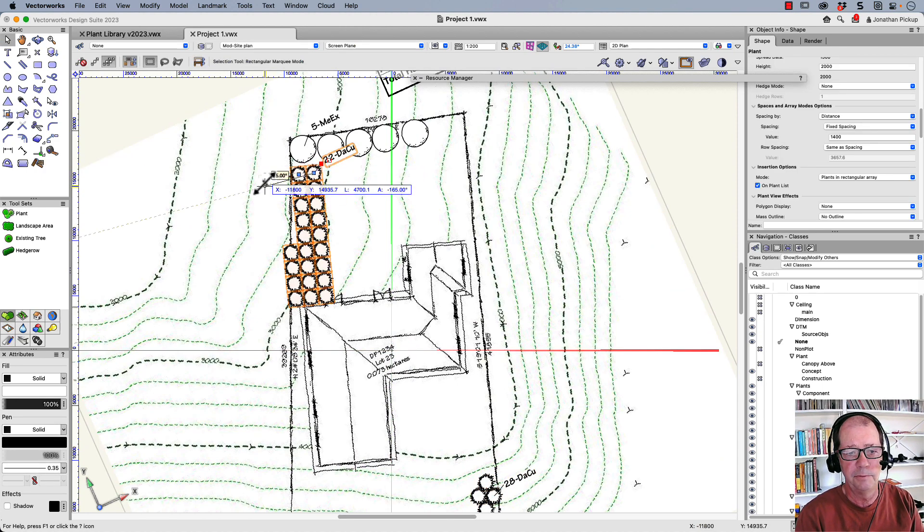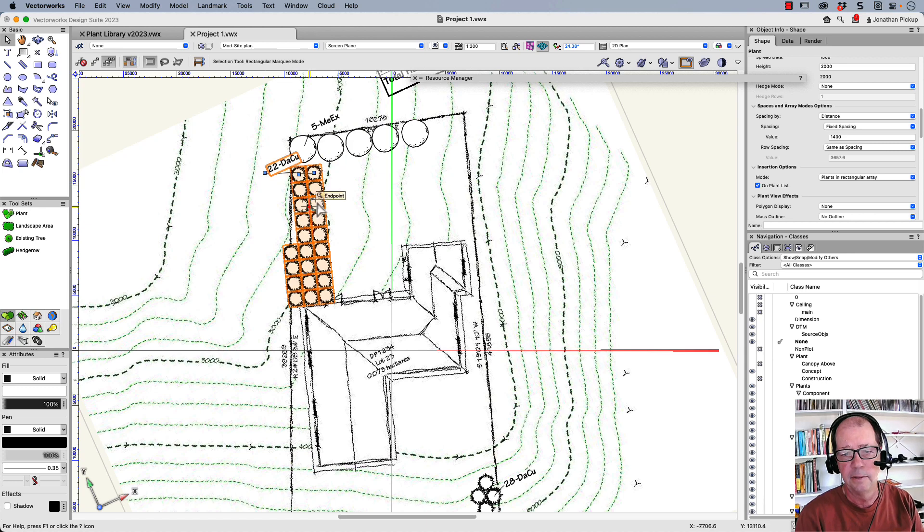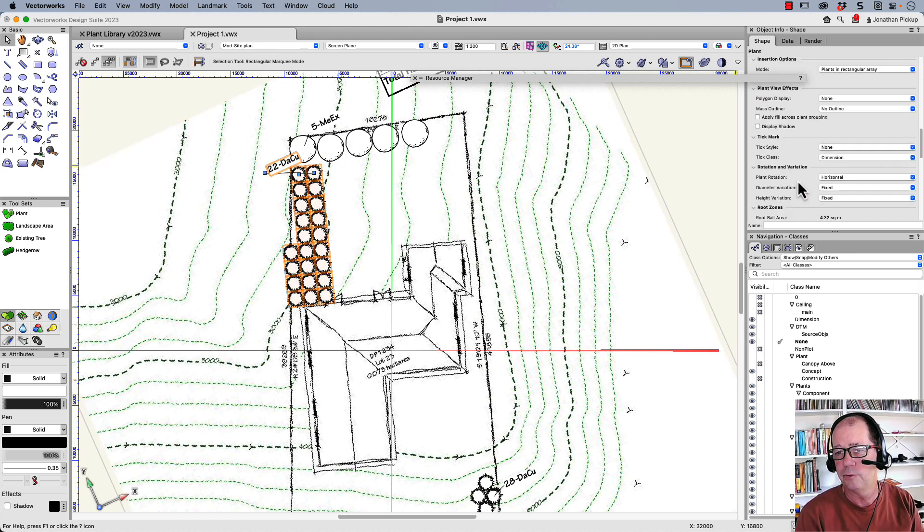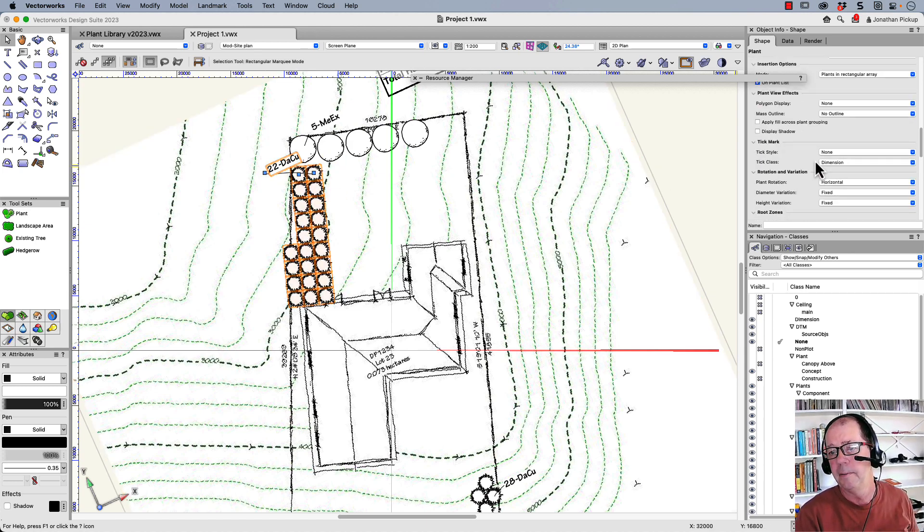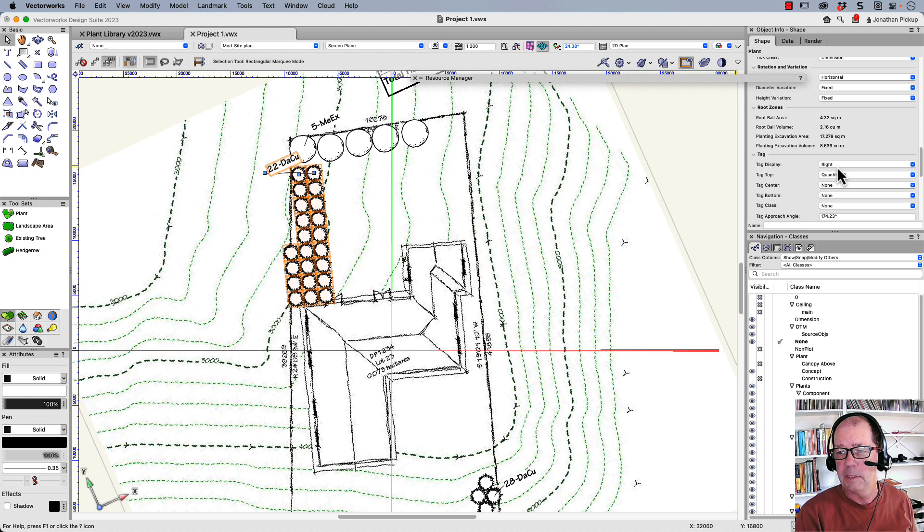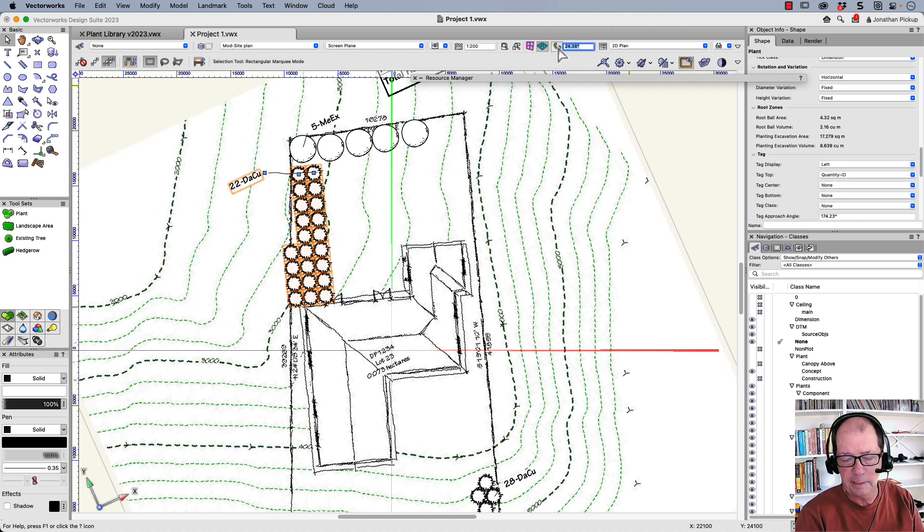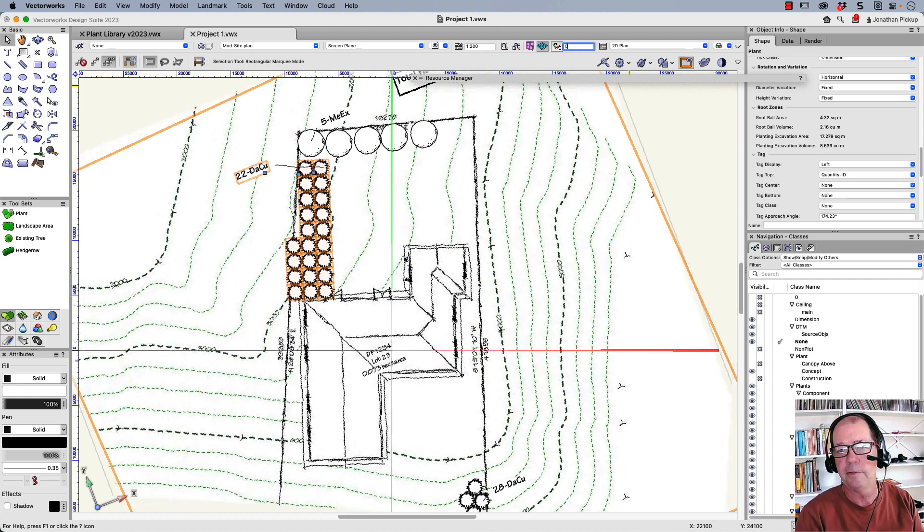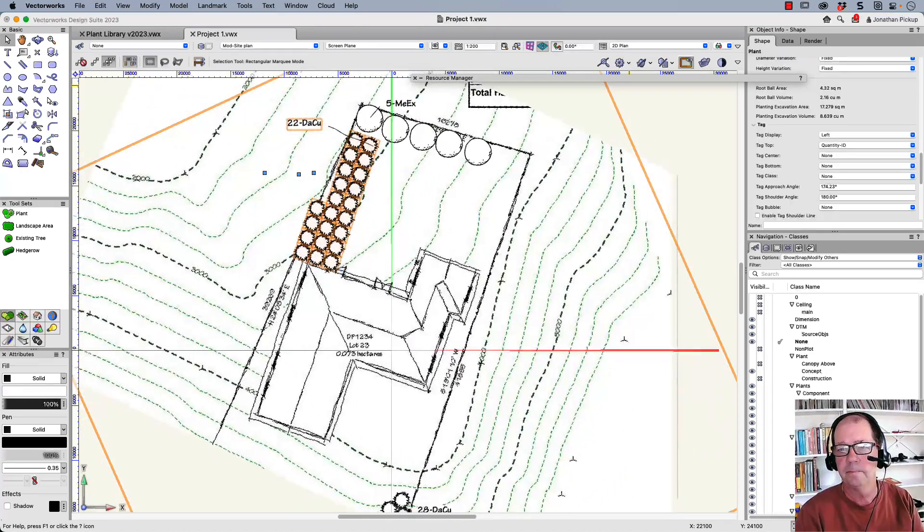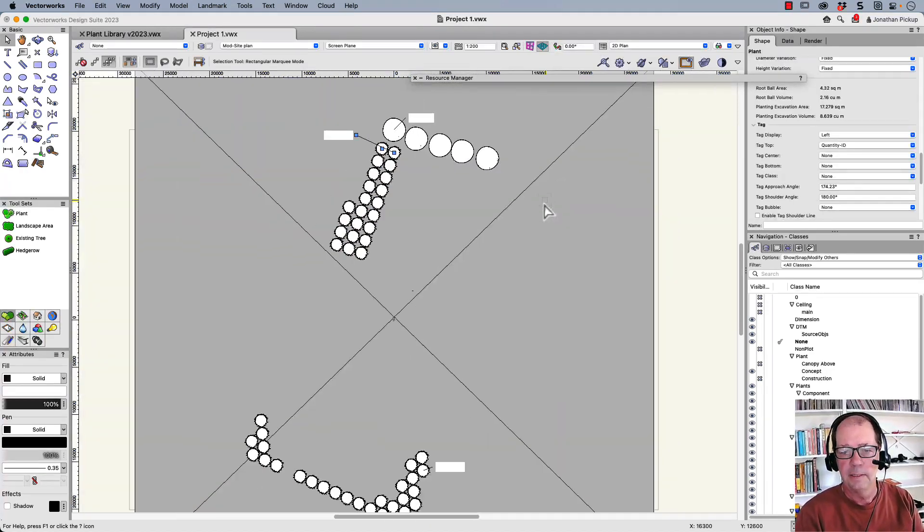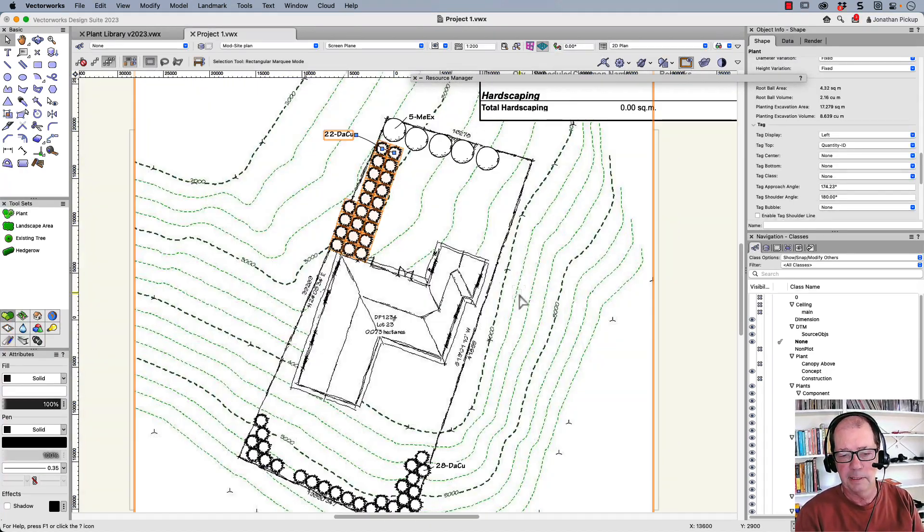If you want to, you can move that tag to the other side. And there's an option to have the tag to the left. Let's put the tag to the left. There it is there. So I'm going to go back to a top plane view. And there are my plants.